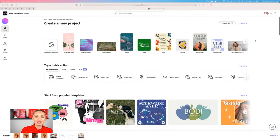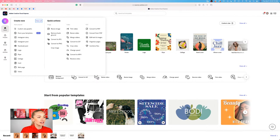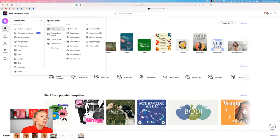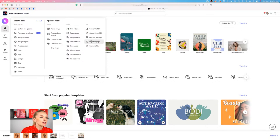On the left side you'll find a big plus icon that you can click to quickly get started and create new things — like an Instagram story, Instagram post, logo, flyer, collage, web page, and even video. On the right side you can find some amazing quick actions to work with image, video, or PDF.